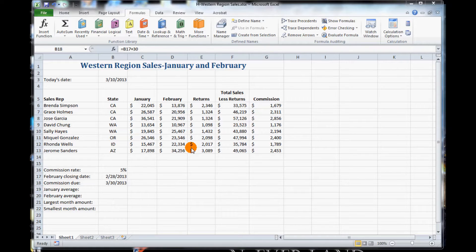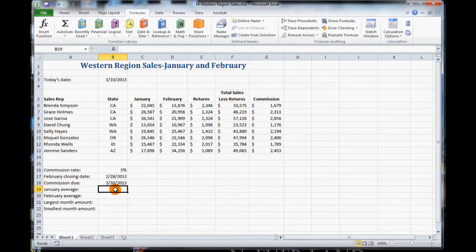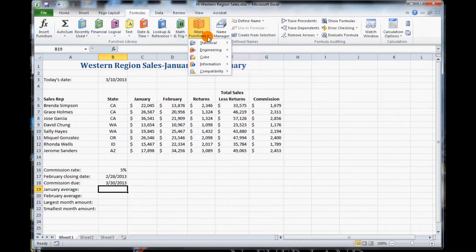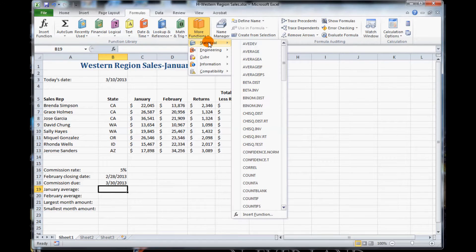We are going to click on cell B19, so locate B19, and then click the More Functions button. This is the double book in orange icon. So click on the arrow.